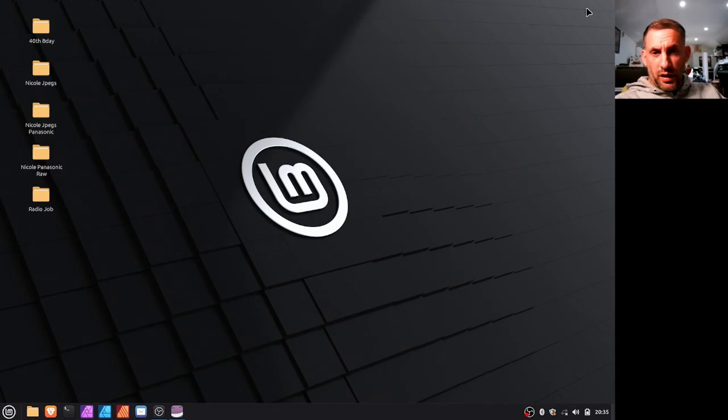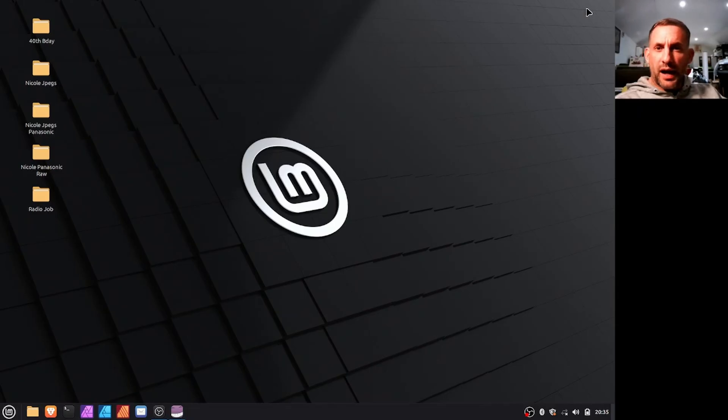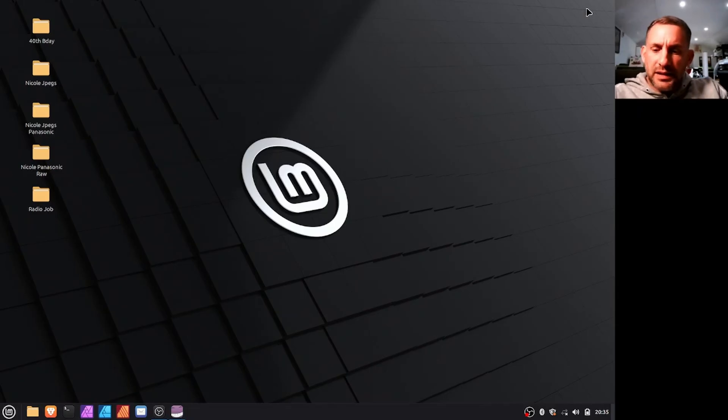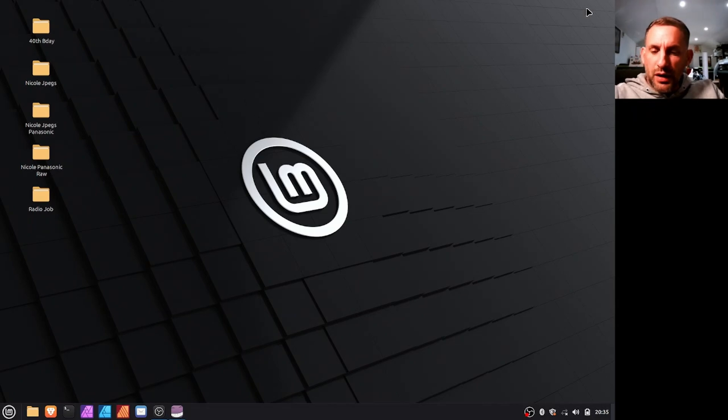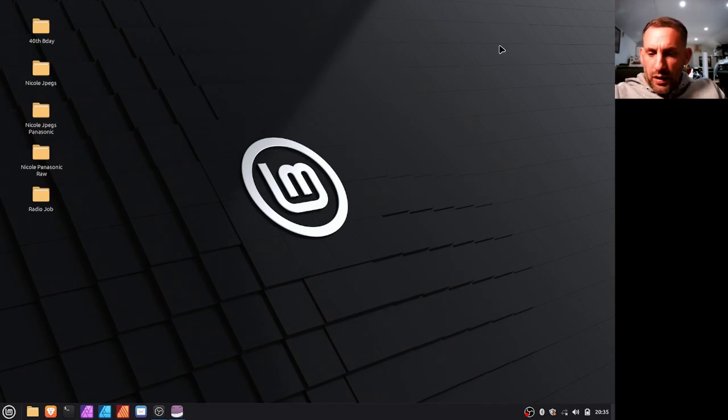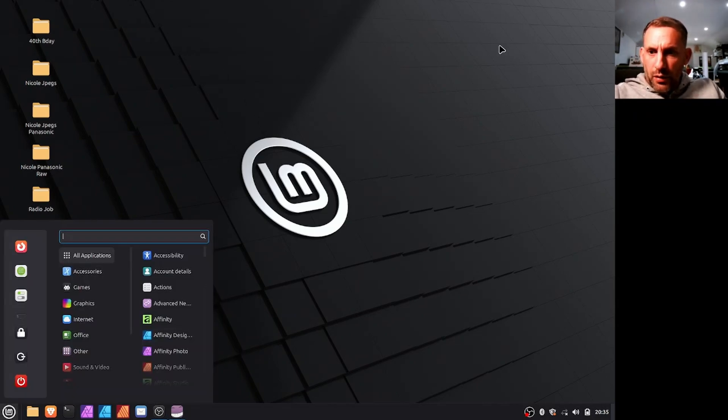It turns out it works really well, so I thought I'd create a little demonstration on how to get it installed on Linux Mint, which you can probably adapt to the other versions of Linux.